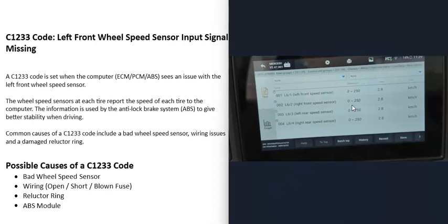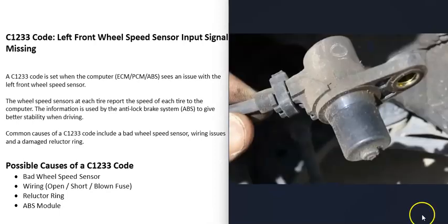If it's not, there's some kind of issue there. You can also use a multimeter to test these wheel speed sensors. I made videos on this, I'll put a link in the description box below if you need to check that out.